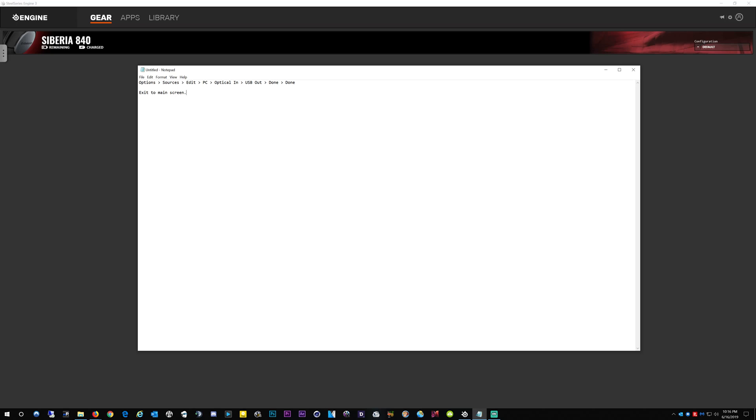And then it'll come up with Done. Hit the big button again. Done comes up, hit it again.